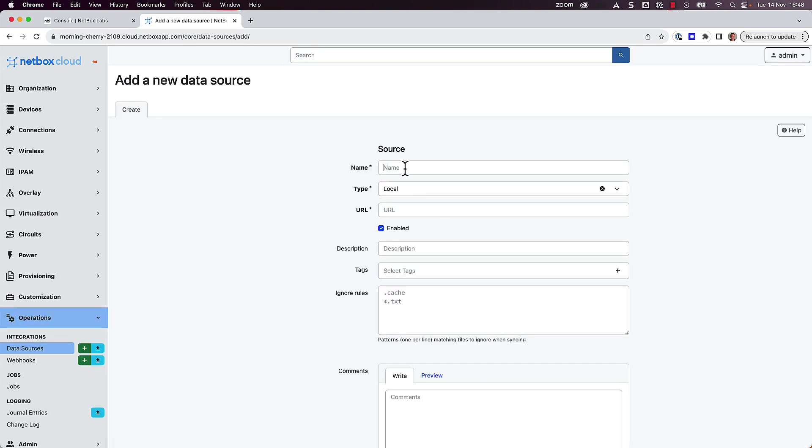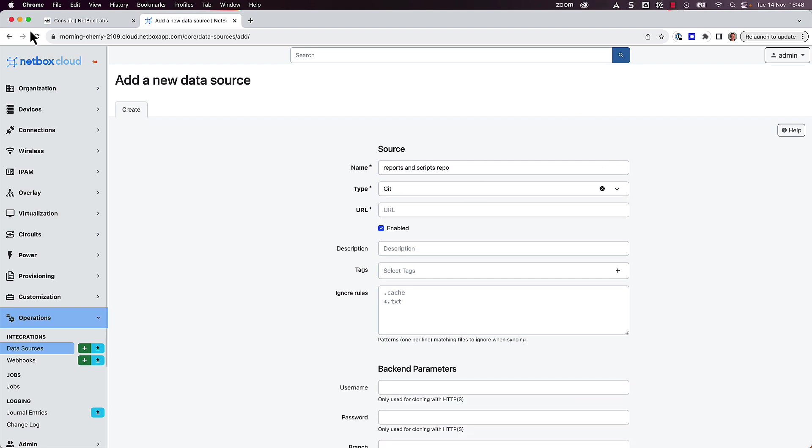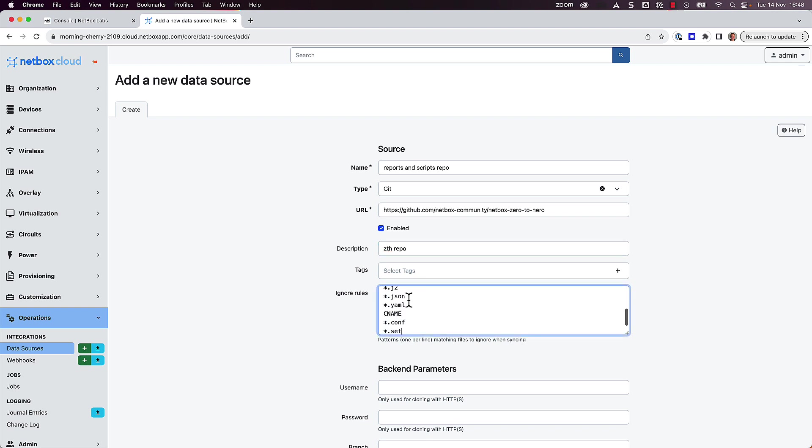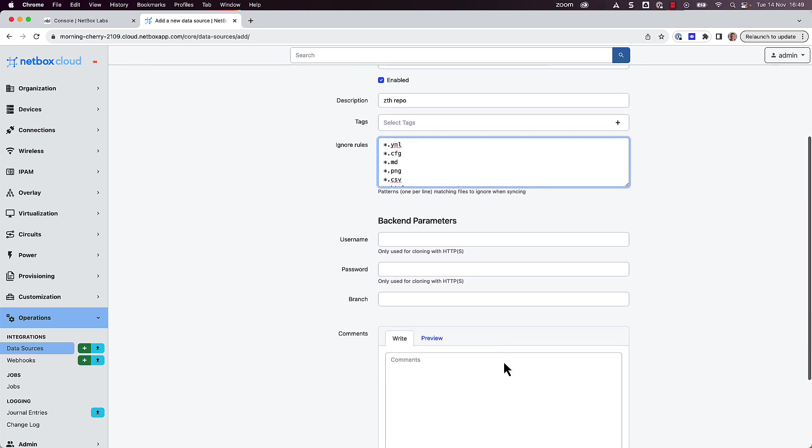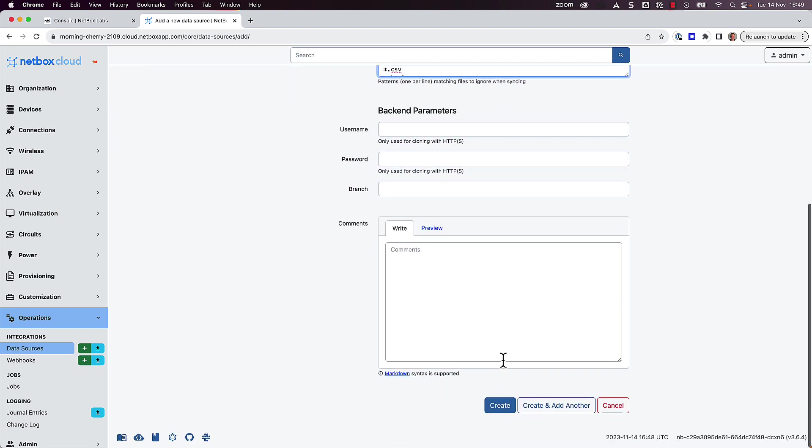We'll give it a name of Reports and Scripts Repo. The type will be Git, and we'll paste in the URL of the repo, which is actually the repository that accompanies the Netbox Zero to Hero training course, as this has some example scripts and reports we can use. We'll give it a description, and then as this is a large repo with a few different file types, we'll add some ignore rules to leave us with just the .py Python files that we need. And then click on Create.